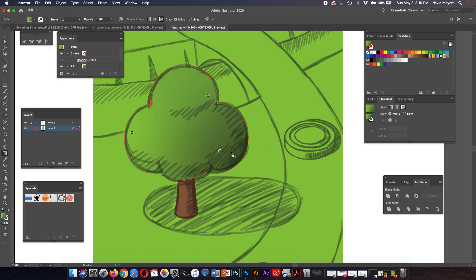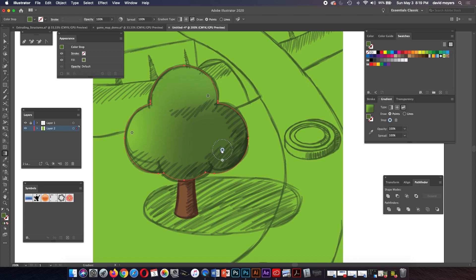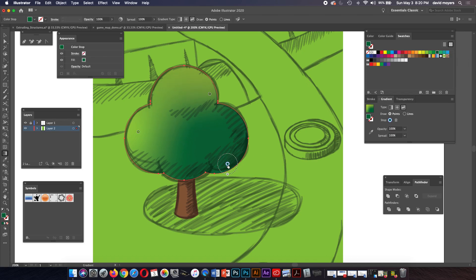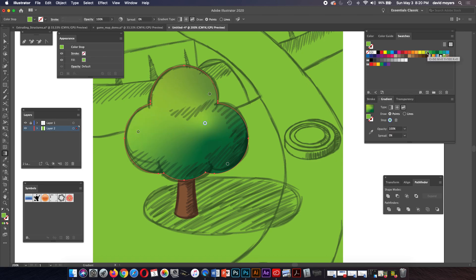I'm going to click on the freeform gradient. It puts a gradient in there and each one of these points is kind of like a radial gradient — you can pull it out and make it larger, and add more points. I'll take one point and make it a darker green using the swatches palette. Let's move that down and put another one right here. We'll make a lighter color from the swatches, then move this one just a little bit down.